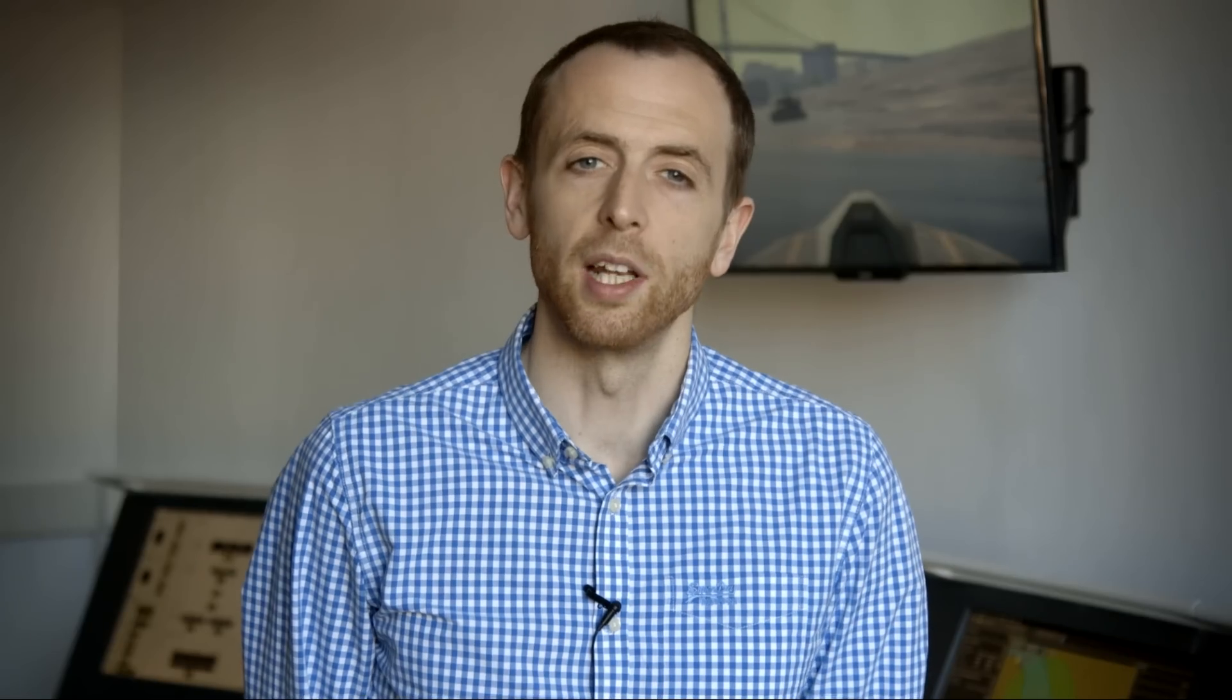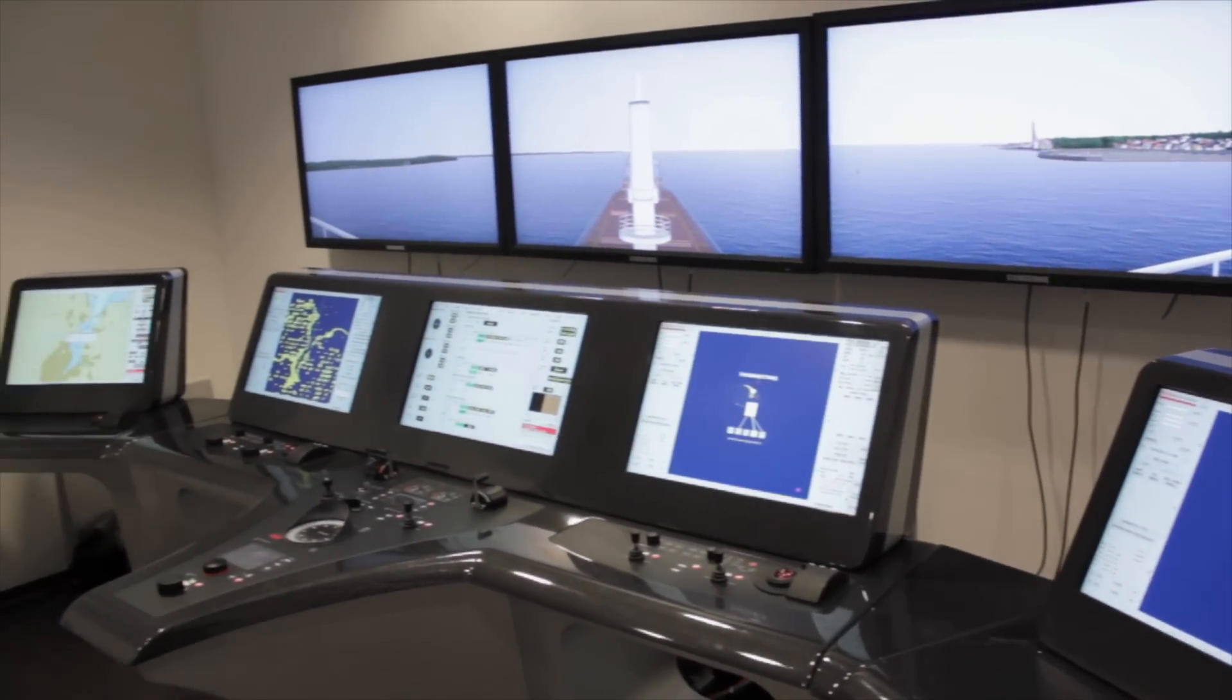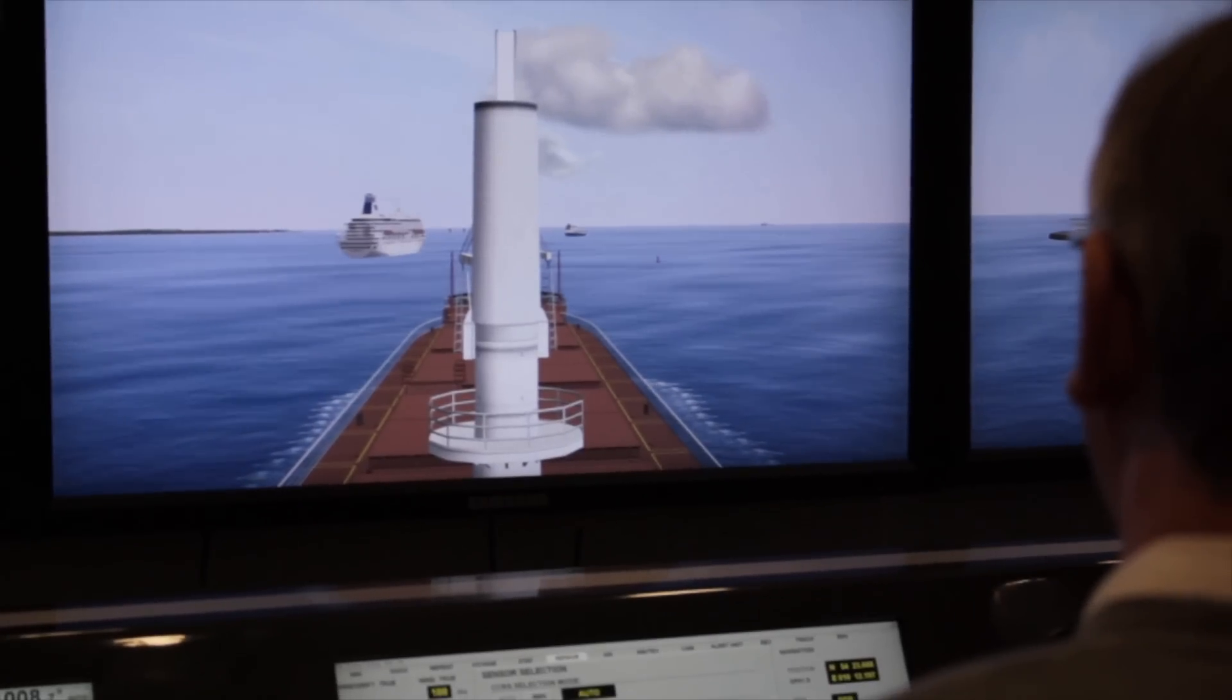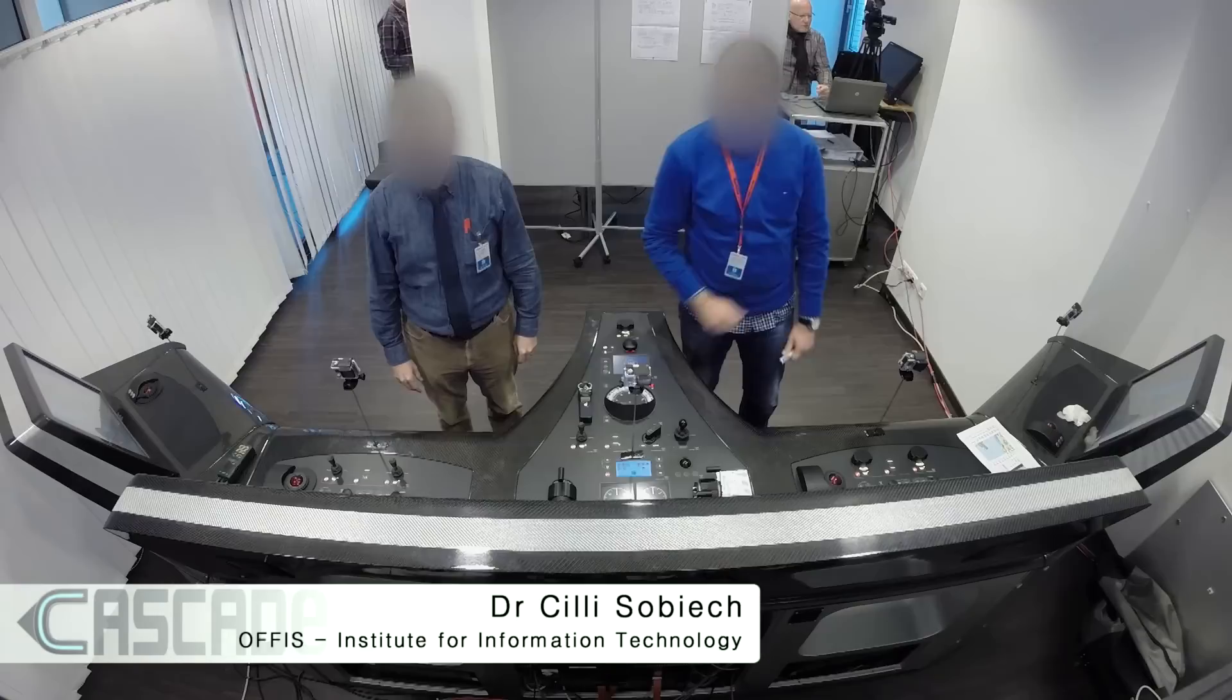Using a ship simulator, we ran scenarios to explore how seafarers interact. We are here at the demo system from Raytheon Anschutz. We have difficult situations that seafarers face, for example.